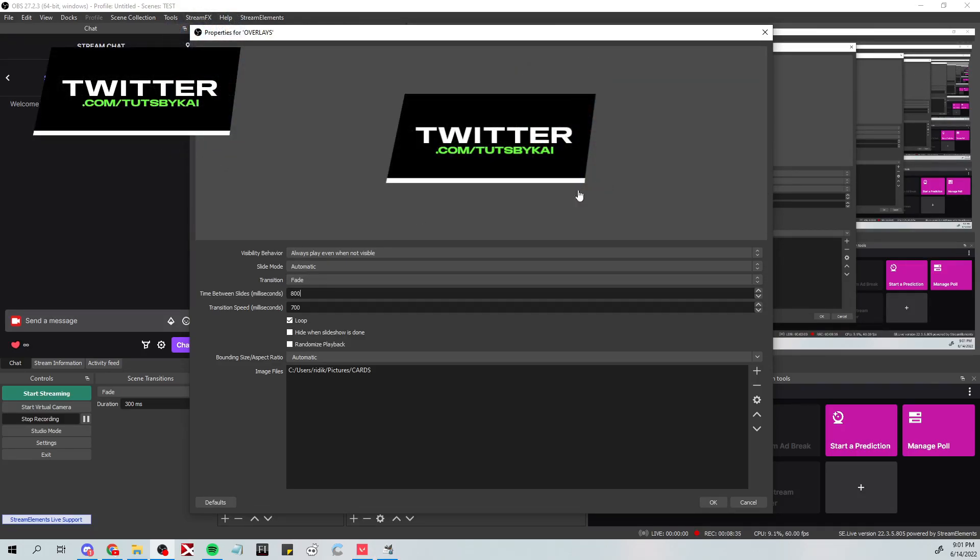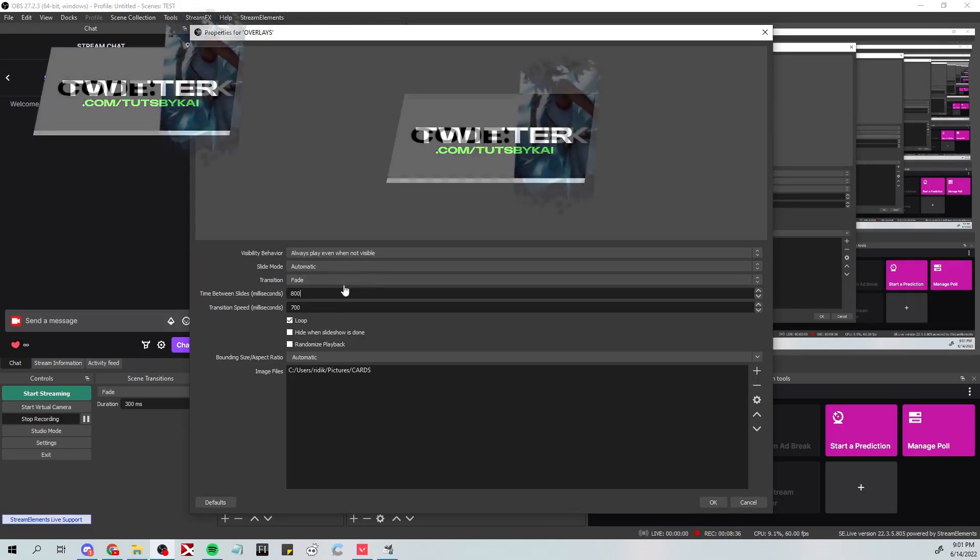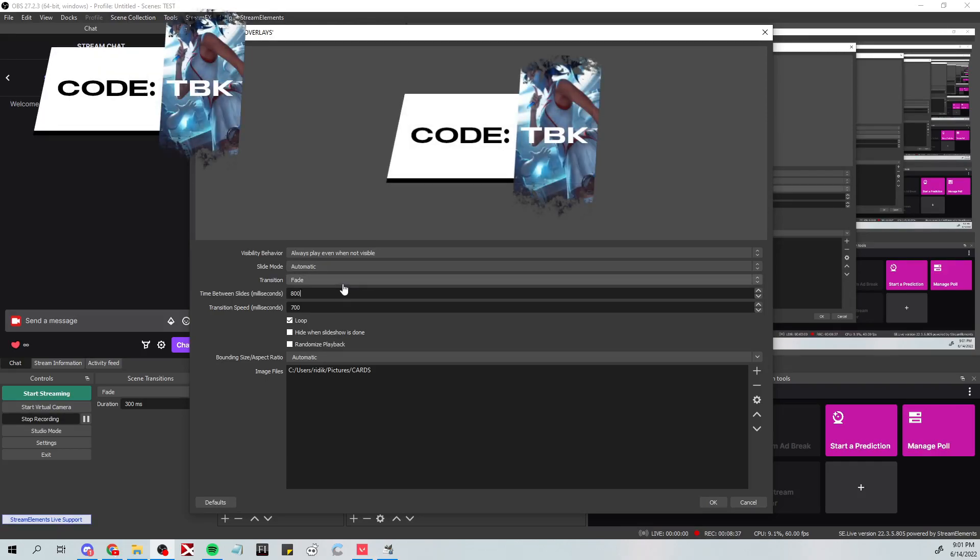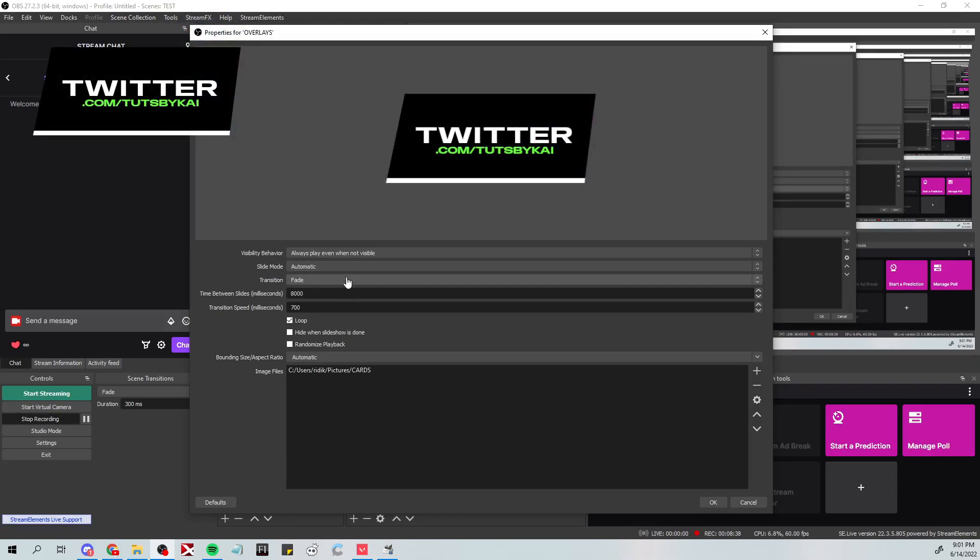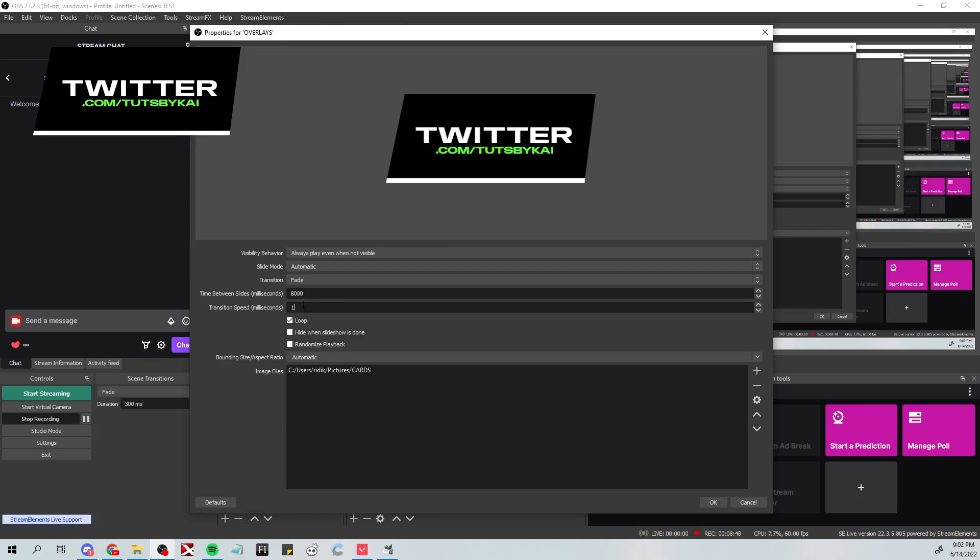You can do like a seconds to millisecond converter on the internet if you want to find out the exact seconds. The transition speed is obviously the time it takes to fade between the two. So if you want it to be really really short, it'd just be like 100 or something, and then once it transitions it would be quick.